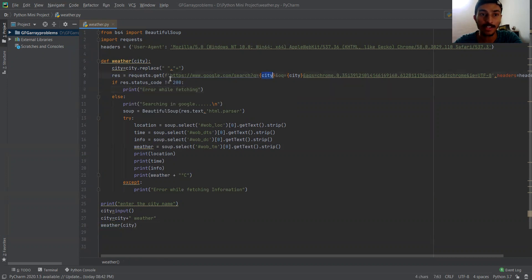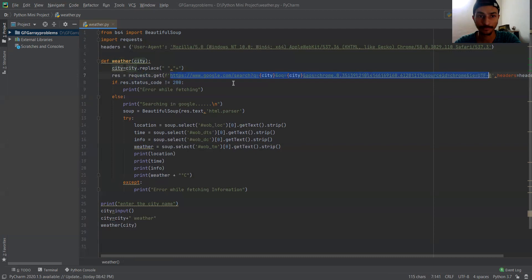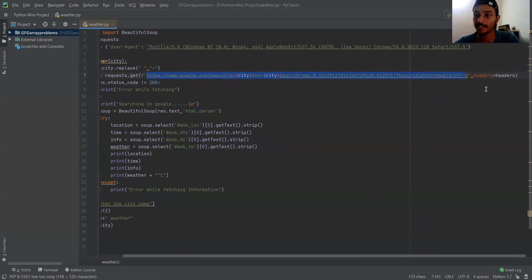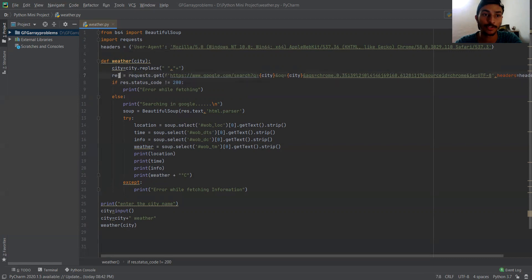Pass this city variable using the requests module to connect your Python application with the Google search that is going on behind the scene. In the URL string, specify the city name and write something like this in the request function. You need to specify the headers as well, so it will know whether the browser compatibility is available on your system or not. After that, the request returns a response, which stores all the raw HTML in this response object.